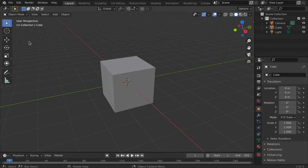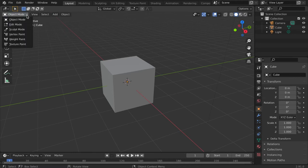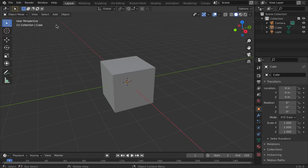You can either click the Modes tab and select Edit Mode, or for the shortcut, tap the Tab key.